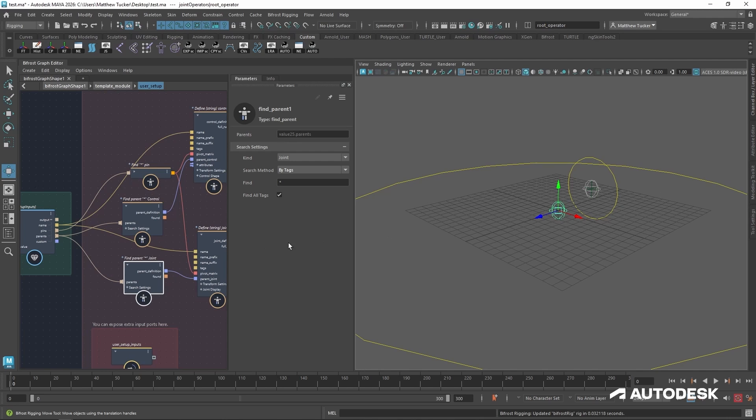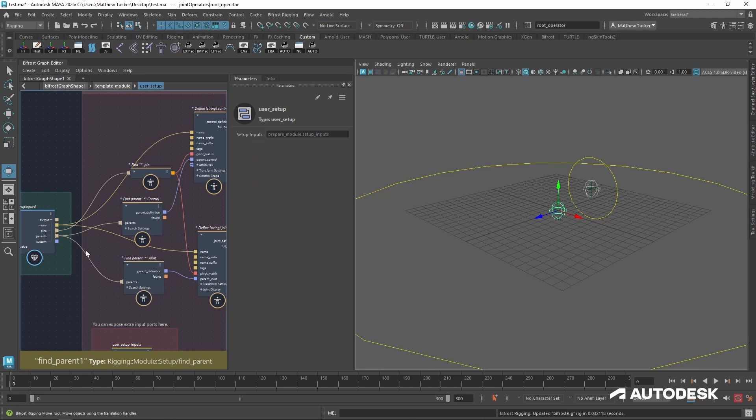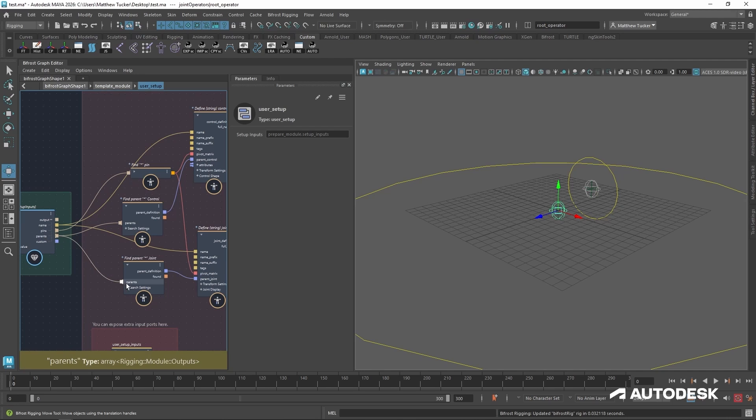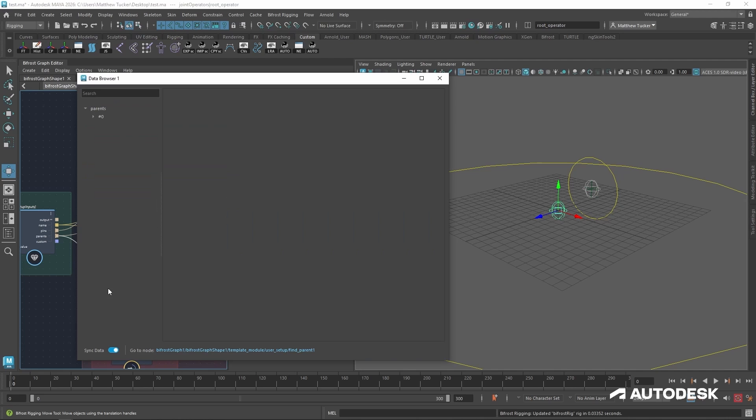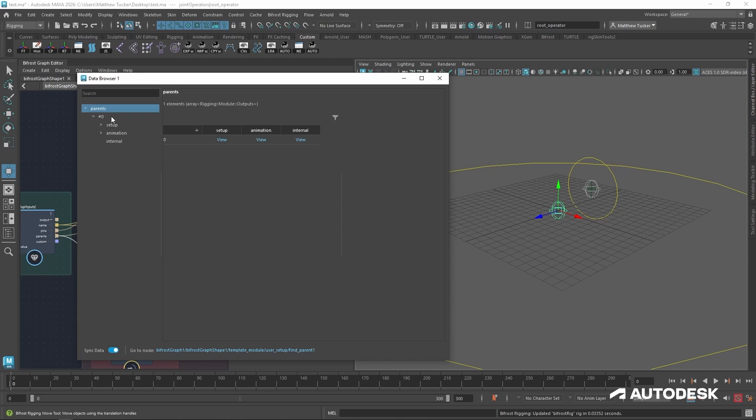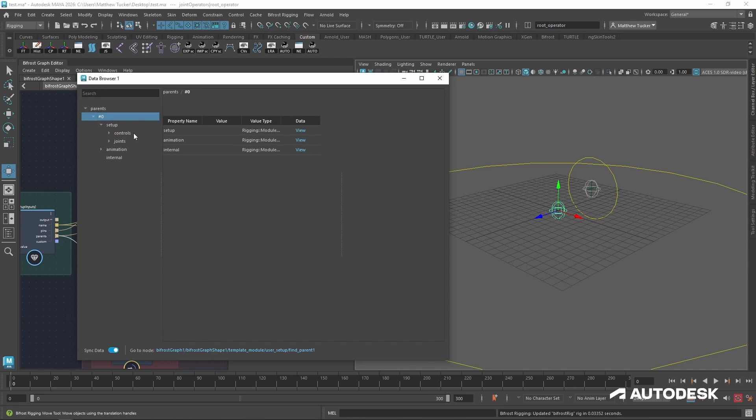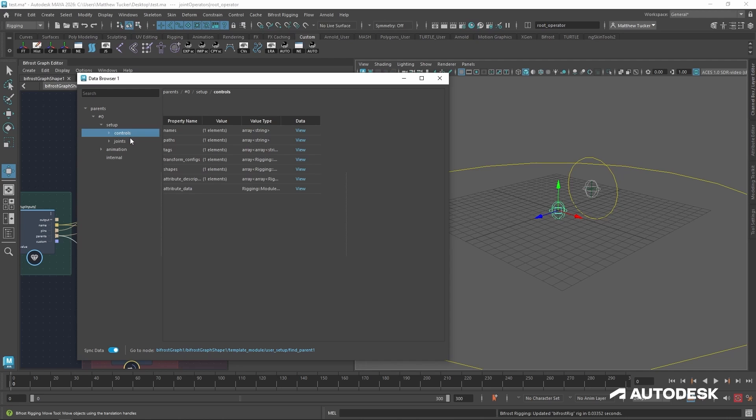So looking at the parent outputs, it's connected to the parent inputs. If I wanted to see all the information that was being sent between those two ports, I can right click on that connection and open in data browser. Now this will give us all our information. So in the parents, we can see there's setup information. That's what we're looking for. And there is setup information for the controls and joints.